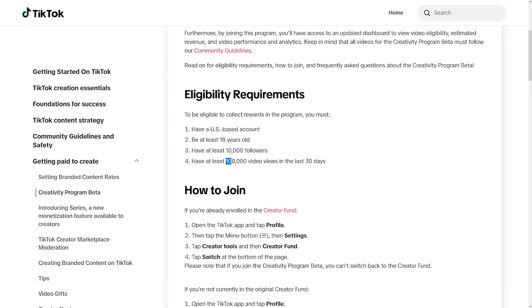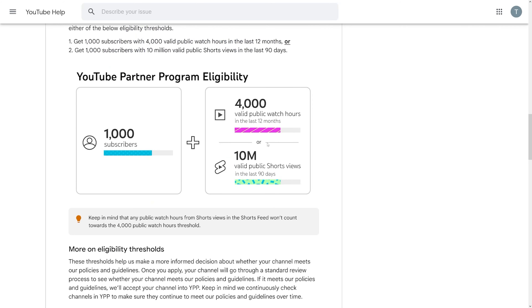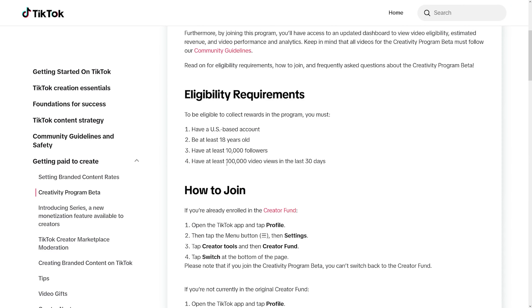Honestly, this on TikTok is really easy to get. TikTok's algorithm is just crazy, especially compared to YouTube where you have to get 4,000 public watch hours — that just sucks. But on TikTok, 100,000 views can happen in a day. That's how crazy and popular it is. So go and work for it. I wish you good luck.